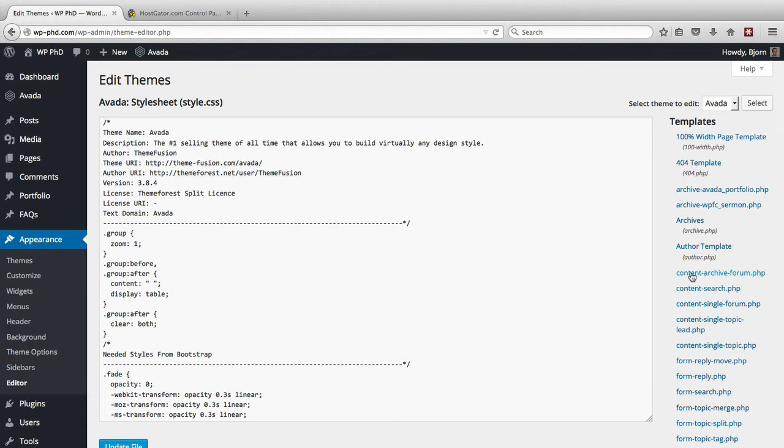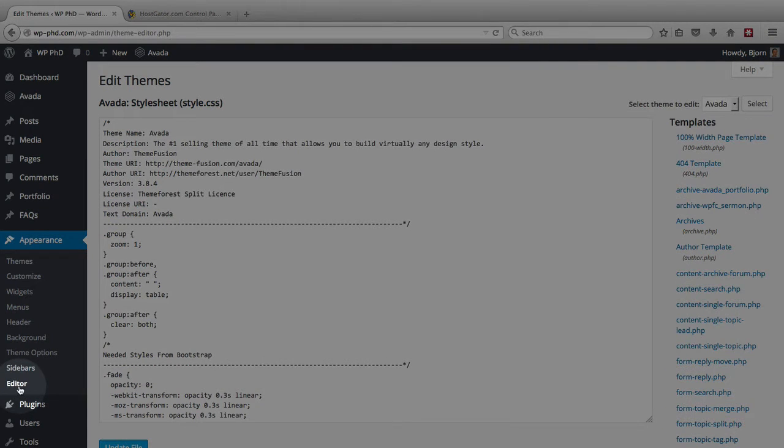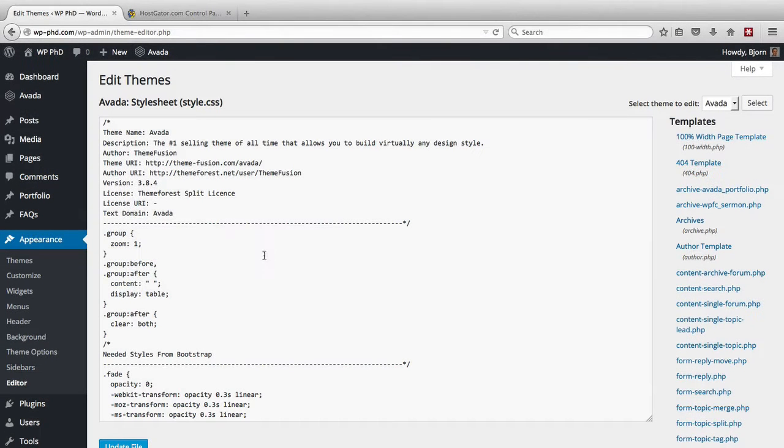So a common solution is to hide this Editor menu option so nobody can actually access this page to edit these files.